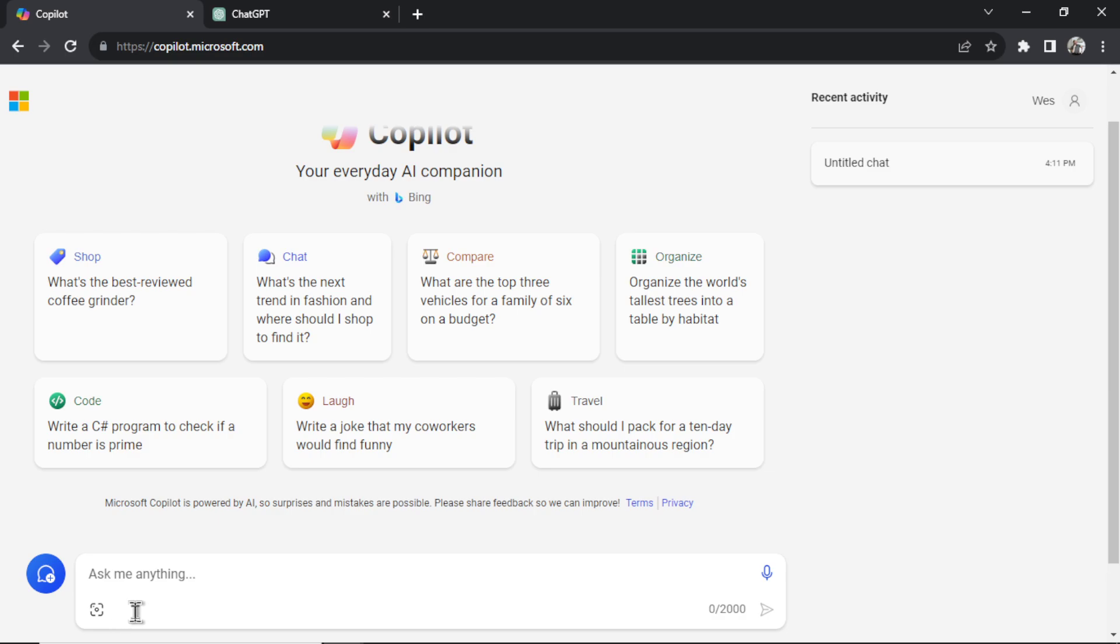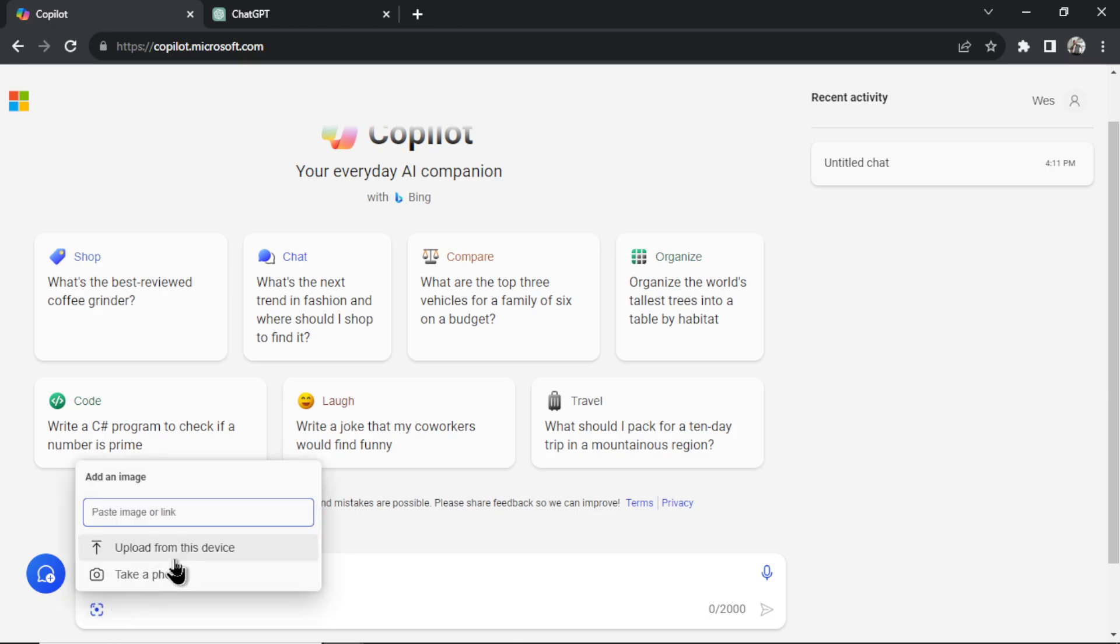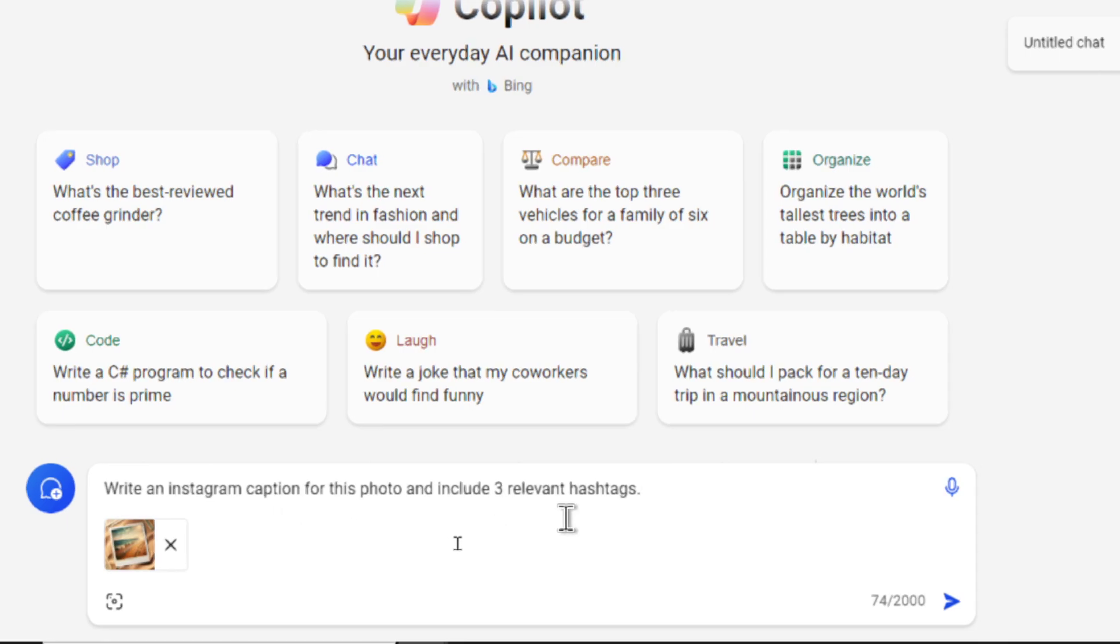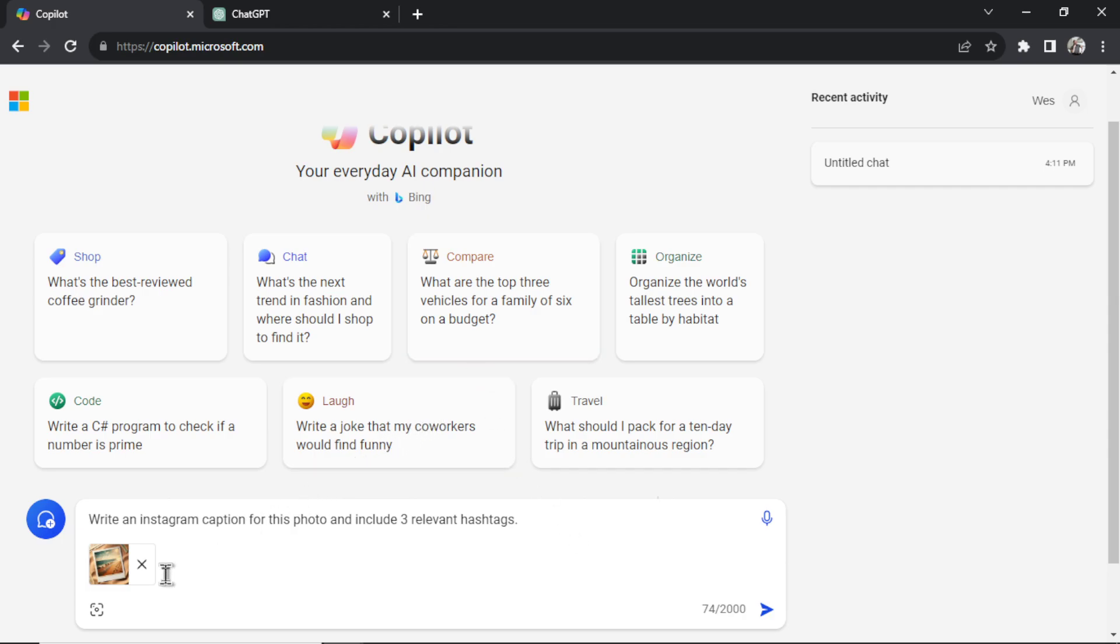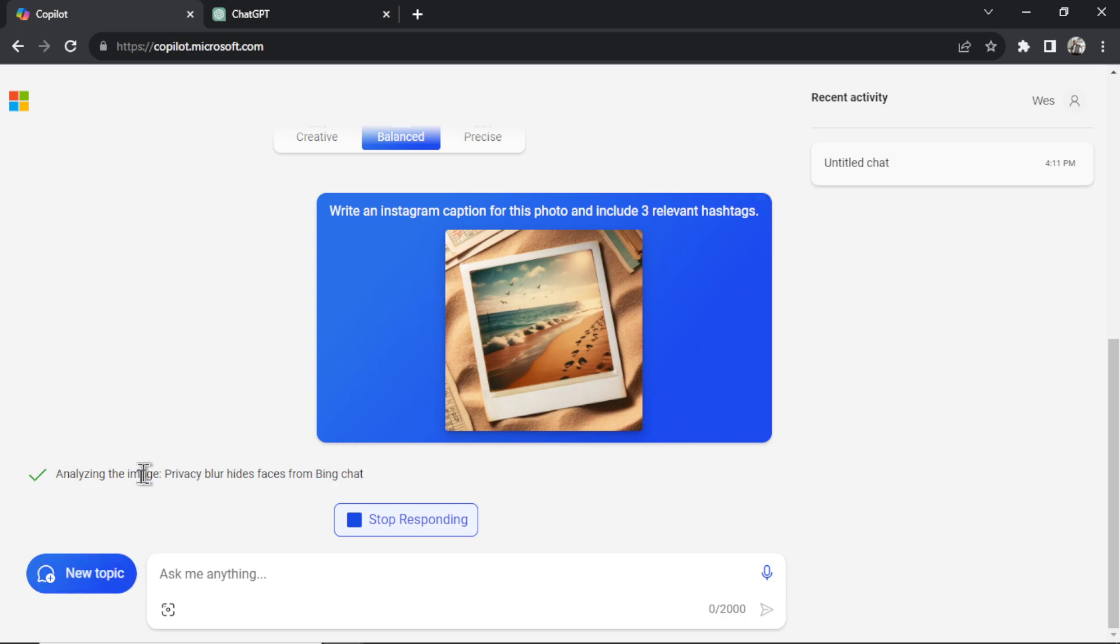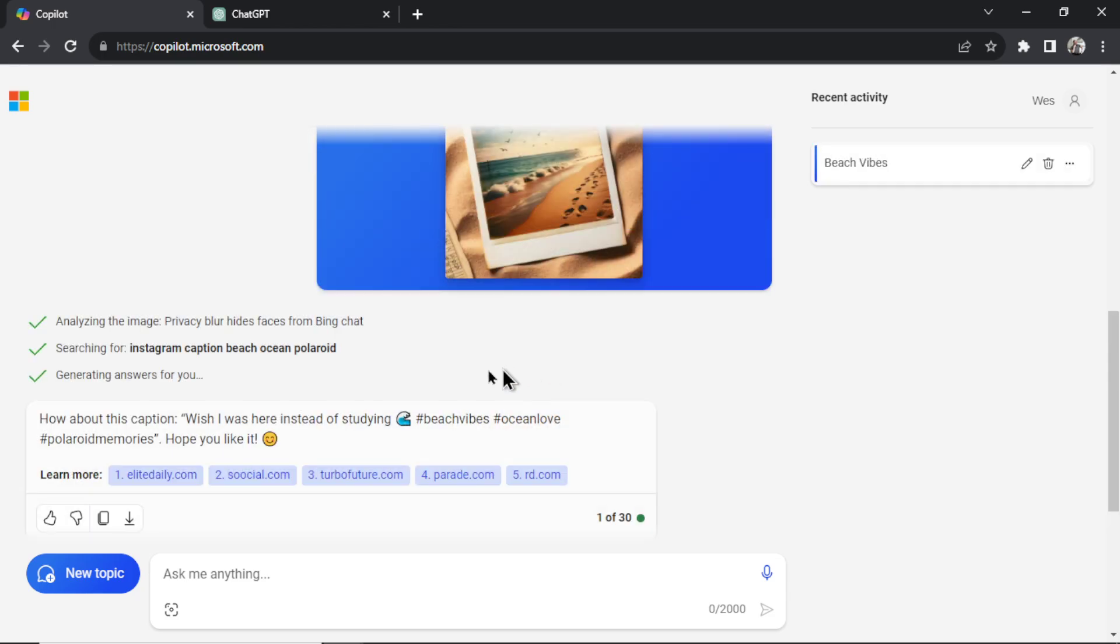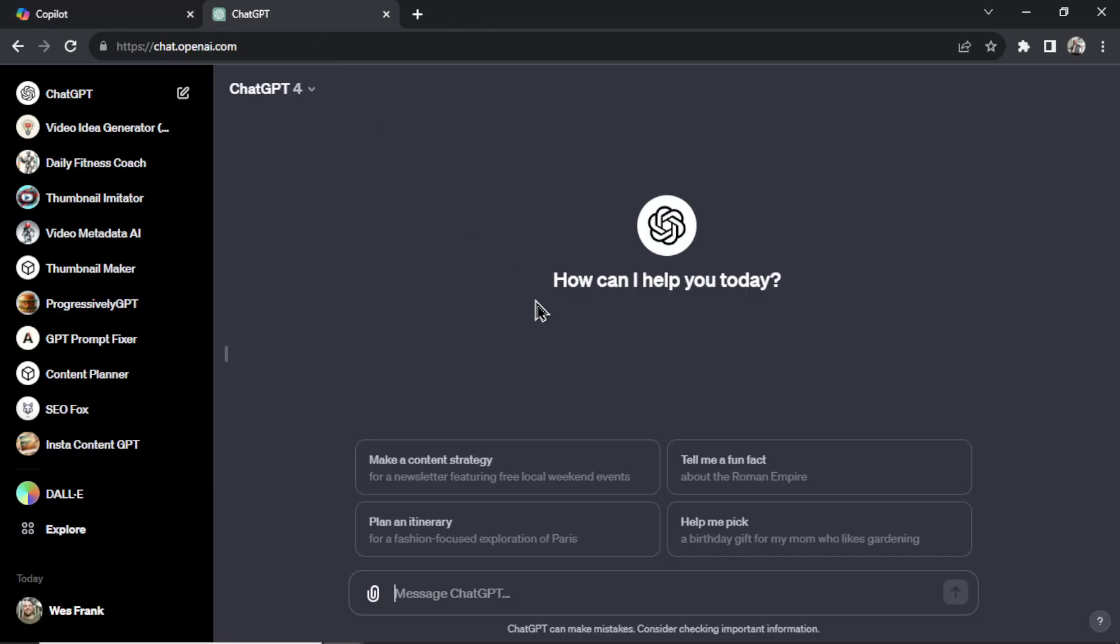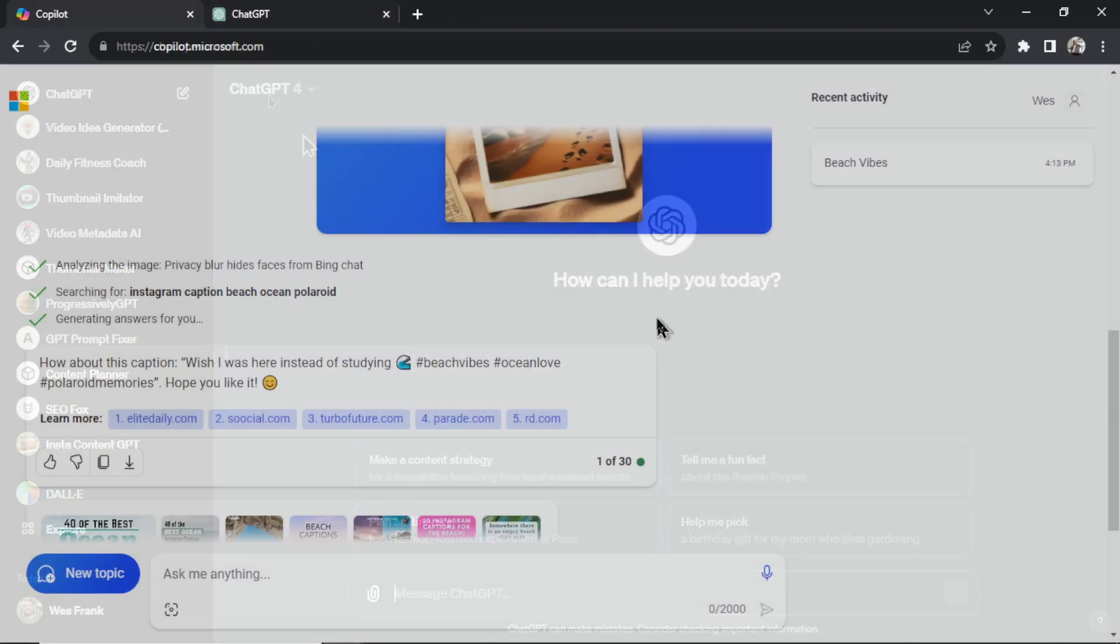I had a lot of viewers asking me for an image caption generator because they can't do that with the free version. You can do that here. So I'm going to click this. Let's upload a photo from my computer. And I'm going to input write an Instagram caption for this photo and include three relevant hashtags. So Microsoft Copilot is going to use GPT-4 Vision on this image and generate an output. Look, it's analyzing the image. They have this weird privacy blur which hides faces. That's fine. There's no faces in here. And look at this. It realized that it was a beach ocean Polaroid. Perfect. And it wrote a caption for me. Wish I was here instead of studying beach vibes, ocean love, Polaroid memories.